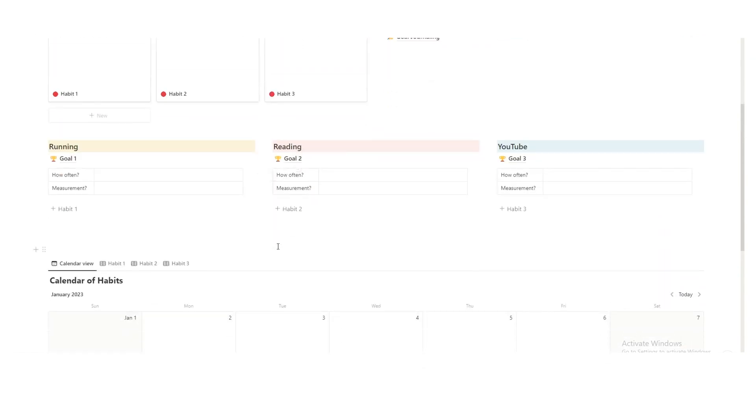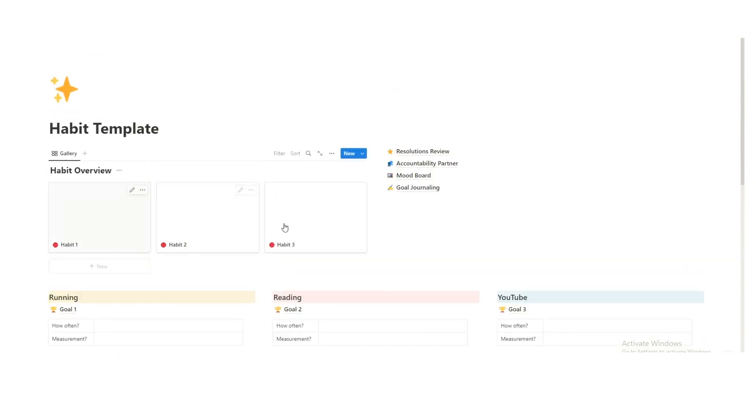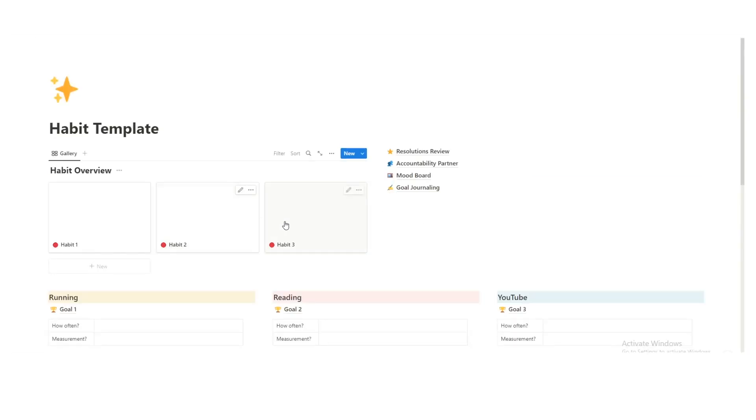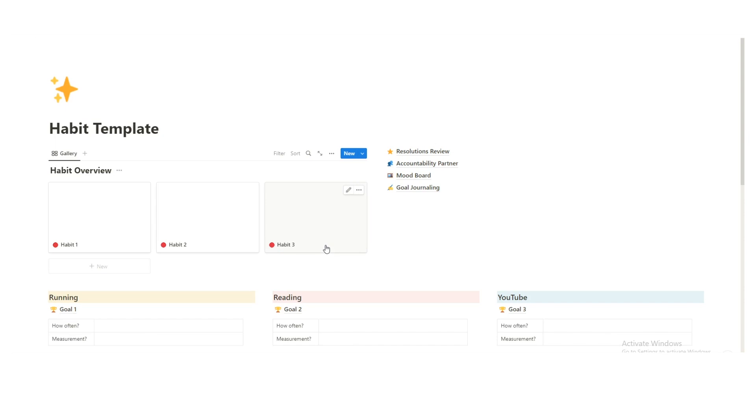The number one issue that I see with habit trackers in Notion is at the top, there is a percentage of how much of your goals you're actually doing. This isn't always great. For some people it is. For me personally, it doesn't work. And the reason is that, so let's say on day one of the new year, you go for a run. Now you have 100%, right? Day two, you go for a run. Now you have still 100%. Day three, you miss, and now you have 66%. Day four, let's say you do go for a run, and it goes up to 75%. And then the next day, it drops back down.